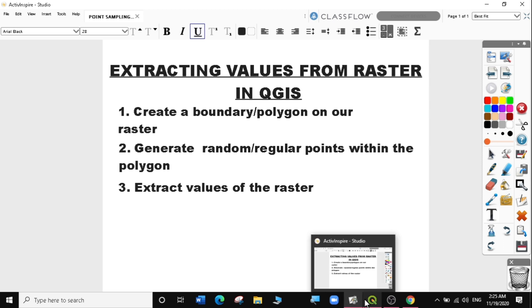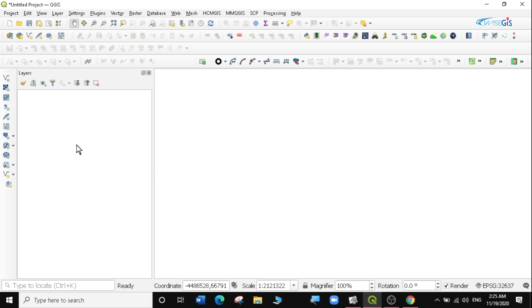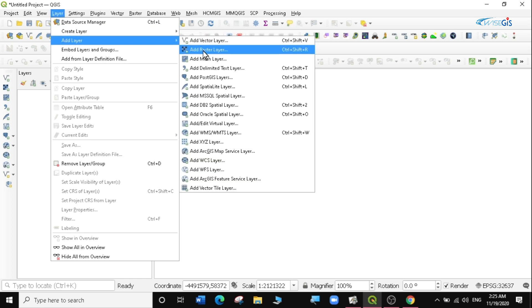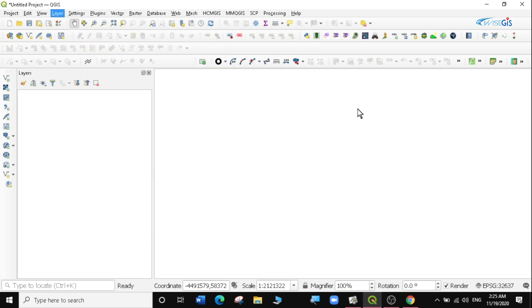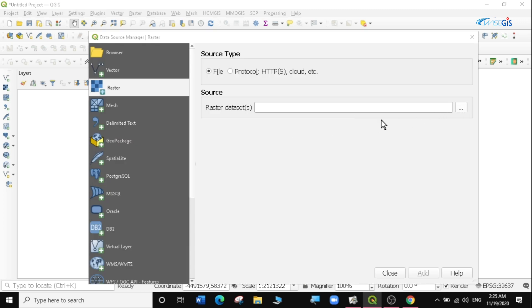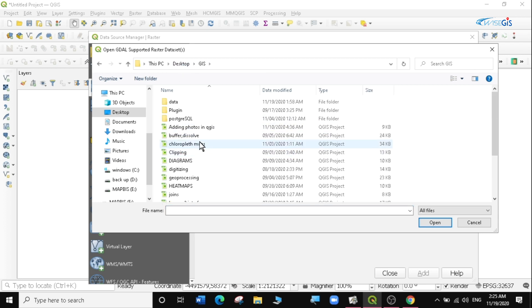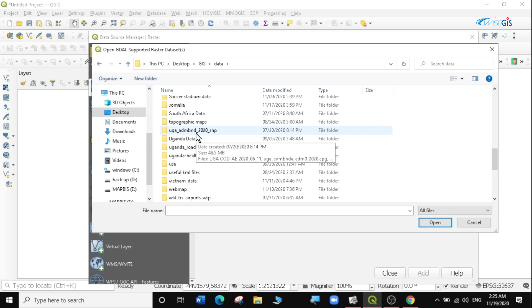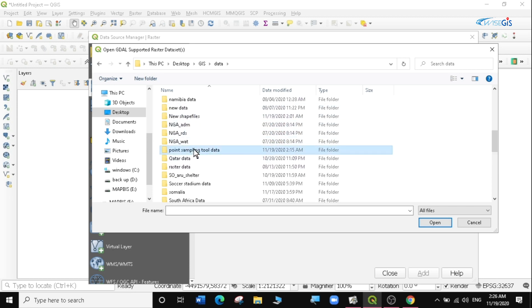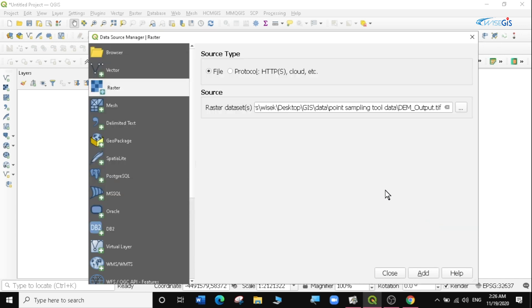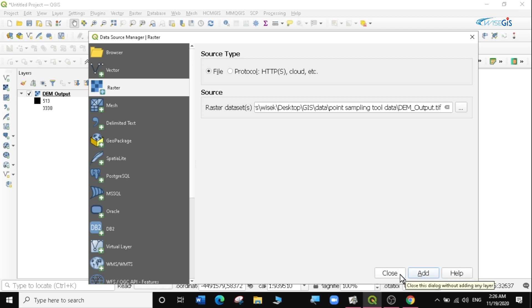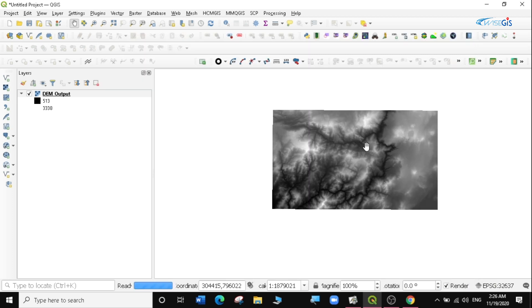Let's go to QGIS and start this exercise. We're going to open QGIS and open a blank project, then I'm going to load a raster layer that I downloaded for this exercise. I'll go to Layer > Add Layer > Add Raster Layer, browse to the desktop GIS data folder — the point sampling tool data — and open it. I'll add the raster layer and click Close, and you can see this is a raster layer.